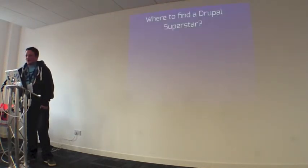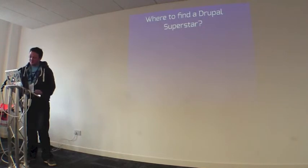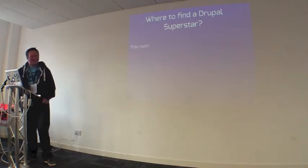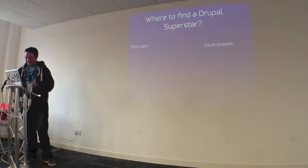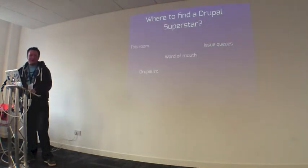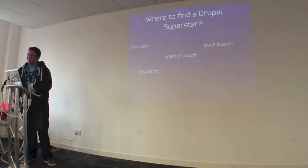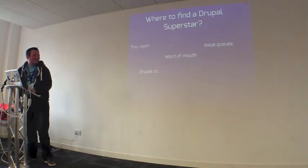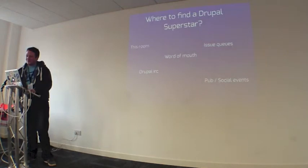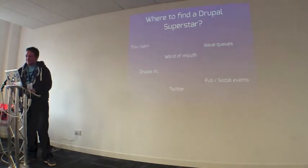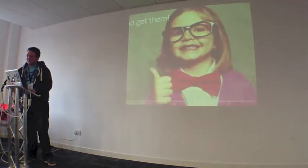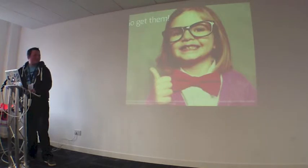So where do you find Drupal Superstars? This room. Issue queues. Word of mouth. Drupal IRC. Normally hashtag Drupal UK got the best ones in. Pub and social events. Twitter. Go get them.